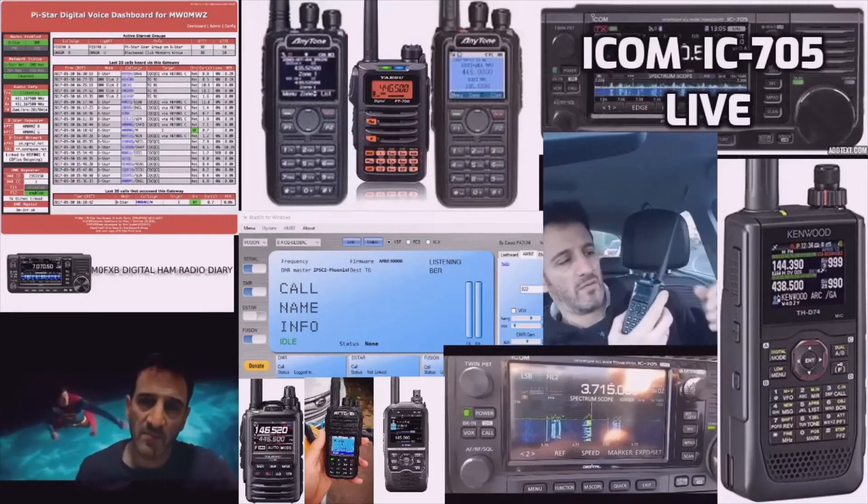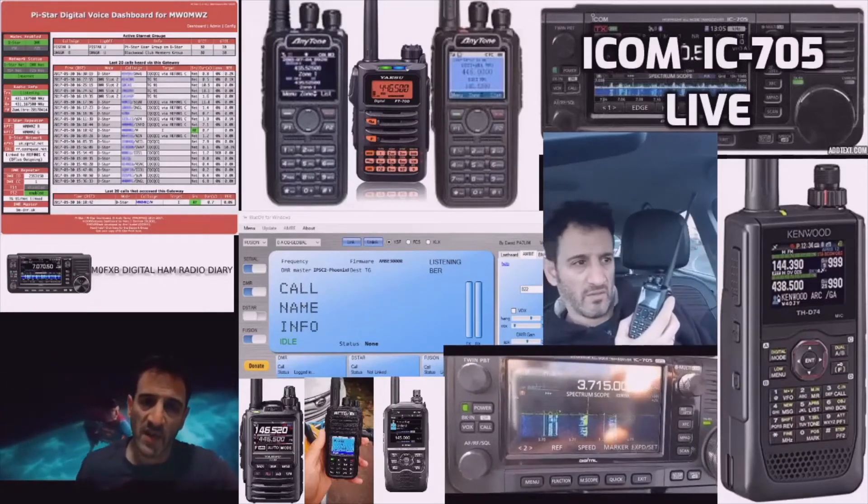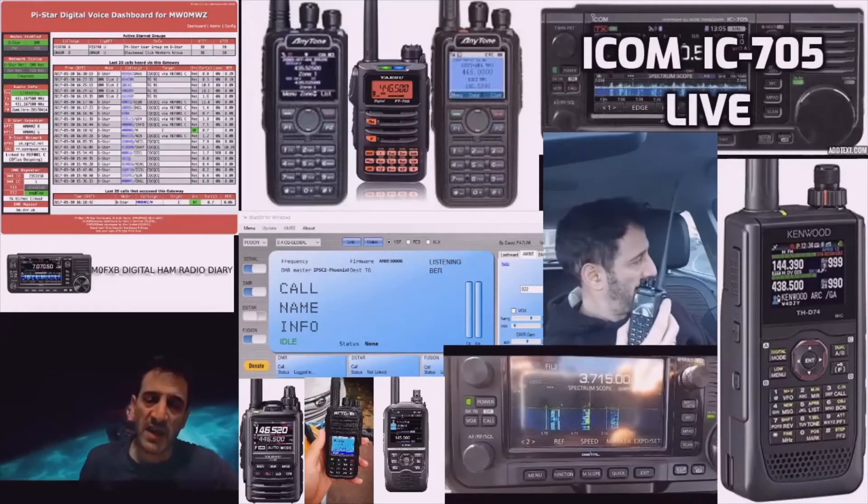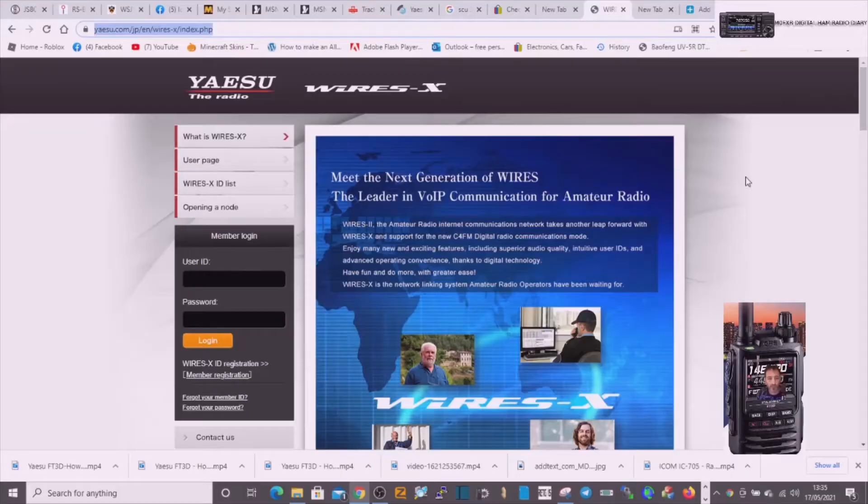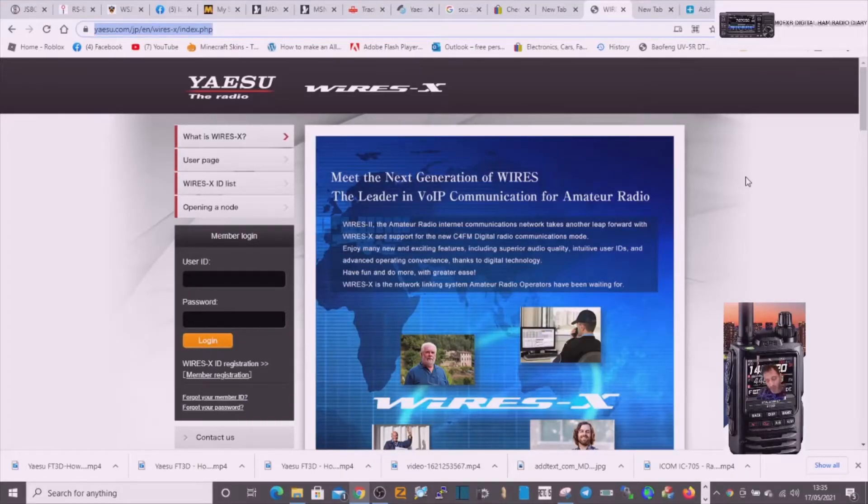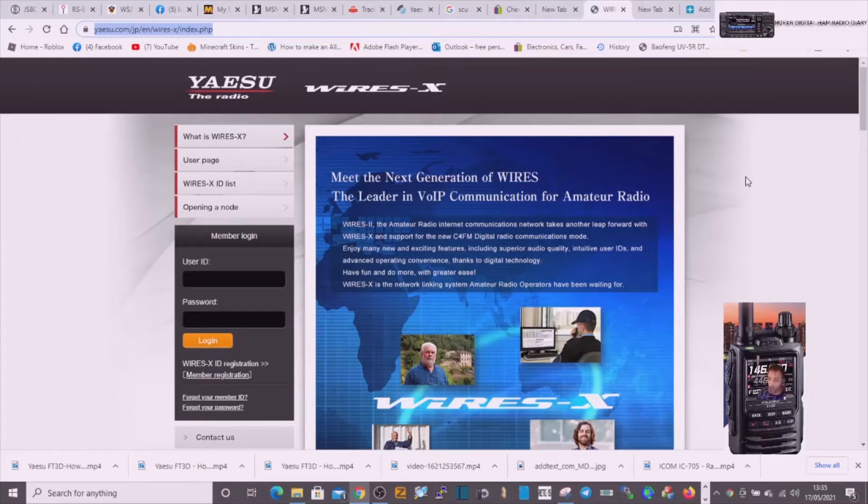M0FXB, welcome to my channel Digital Ham Radio Diary. So you want to set up WIRES-X PC mode on your Yaesu FT3D, which I would say is well worth it.